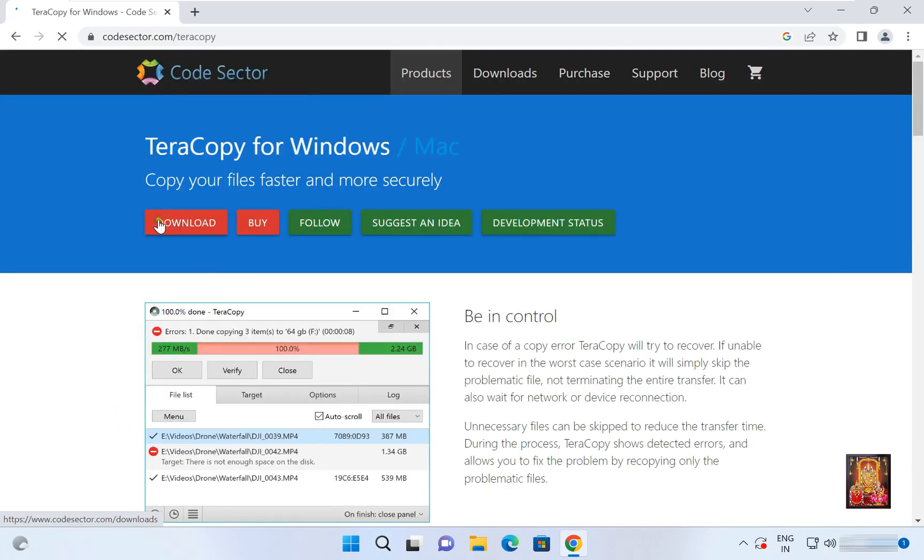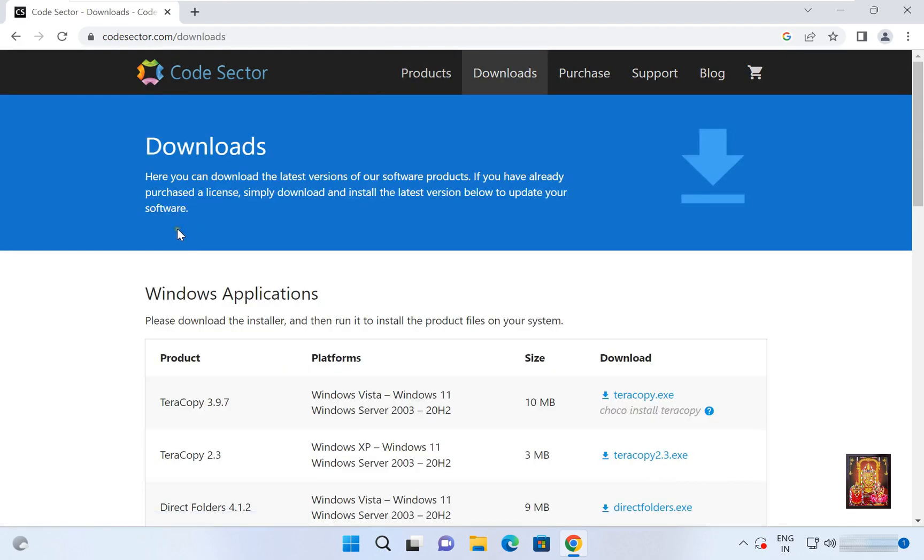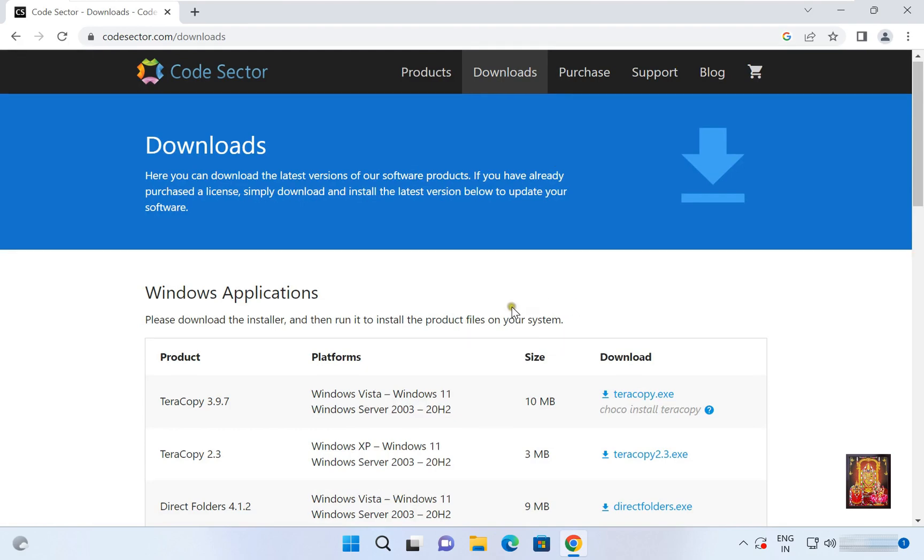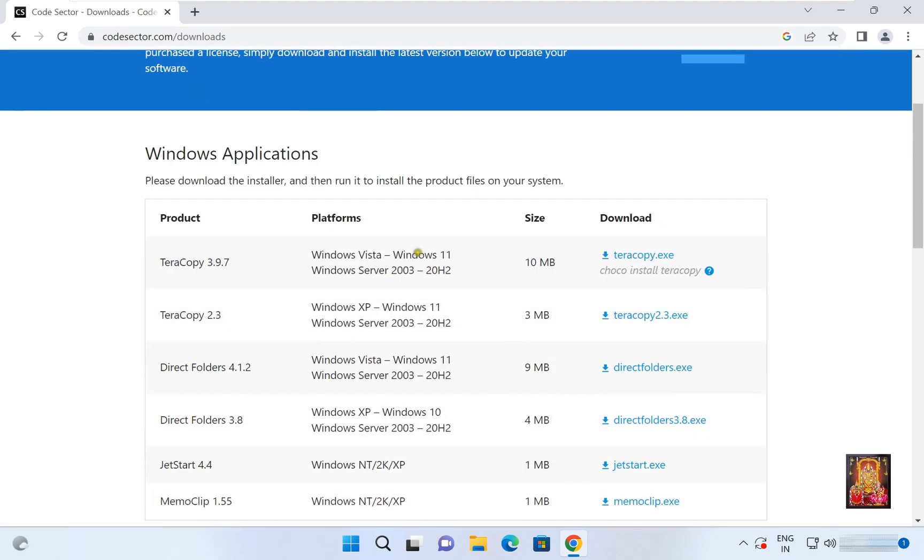Click on download. Let's drop down a little bit. Teracopy latest version is 3.9.7, it supports Windows Vista to Windows 11 and Windows Server 2003 to Windows Server 2022-20H2.